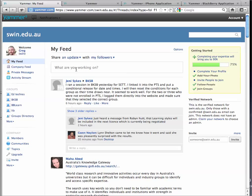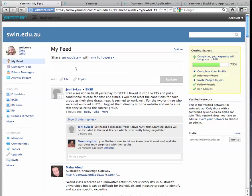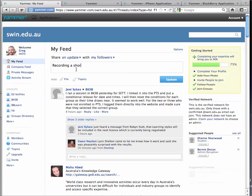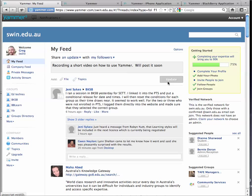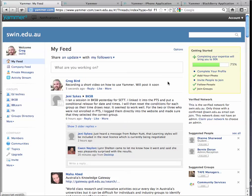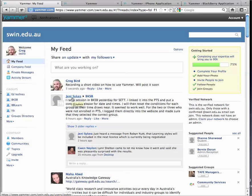And at the top of the screen here, I've got an area where I can put a message together. So I can put a little message in and hit Update, and that message is now going out to the community. Anyone that follows me will see it. And really what that allows now is a way of networking with staff across the whole organization.